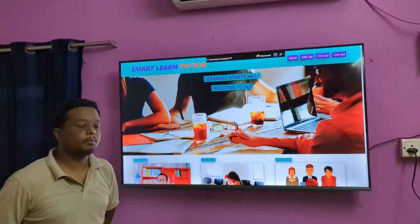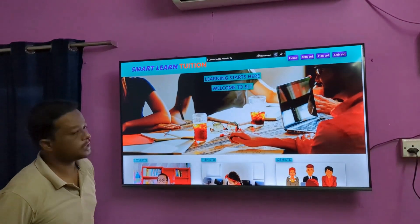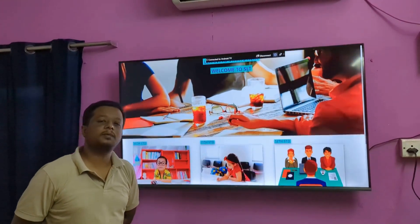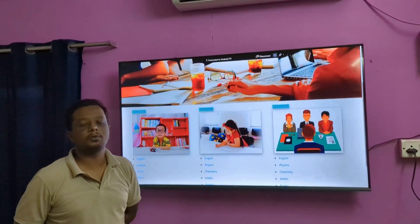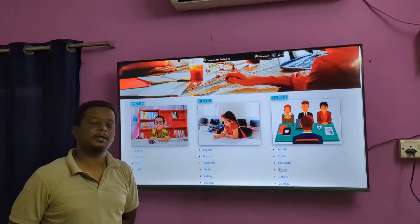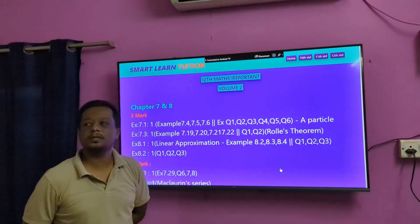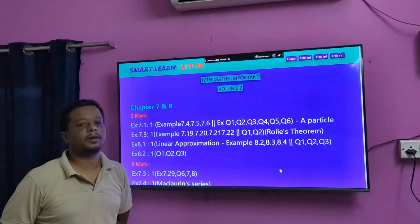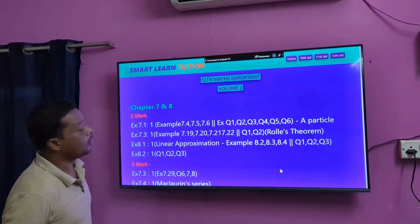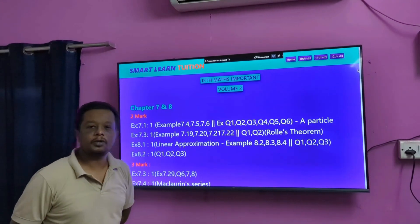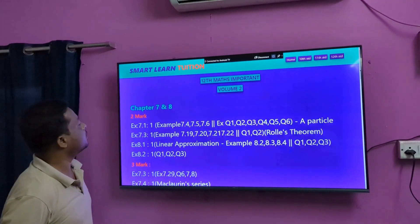Hi students, welcome back to Only One Marks channel. So in this video, we will cover 12th standard, Volume 2 important questions. We will talk about Volume 1 another day. In this video, we will talk about Volume 2.